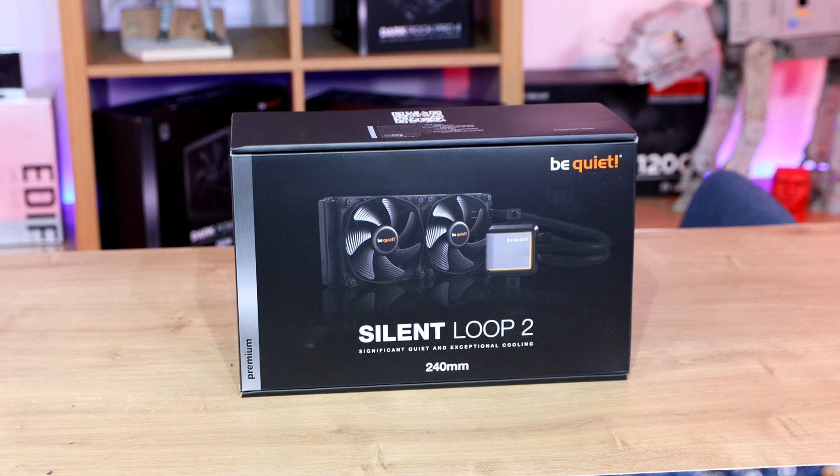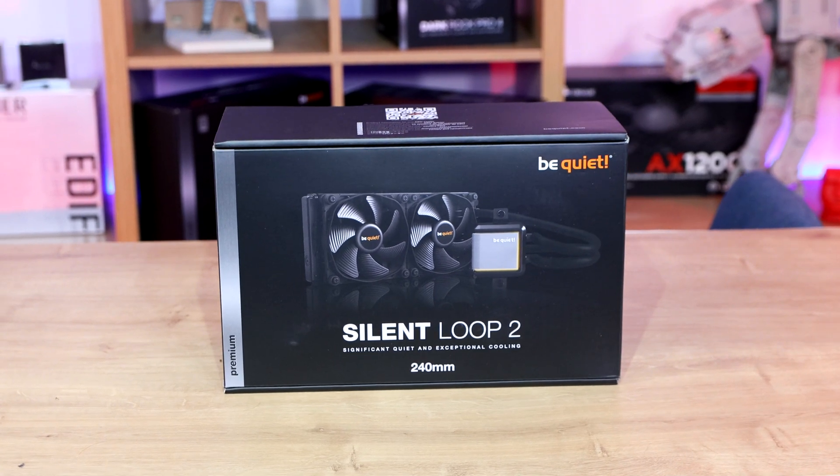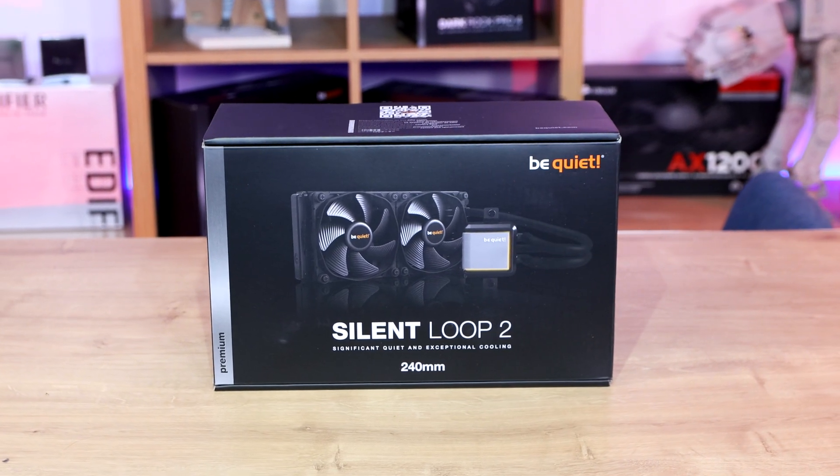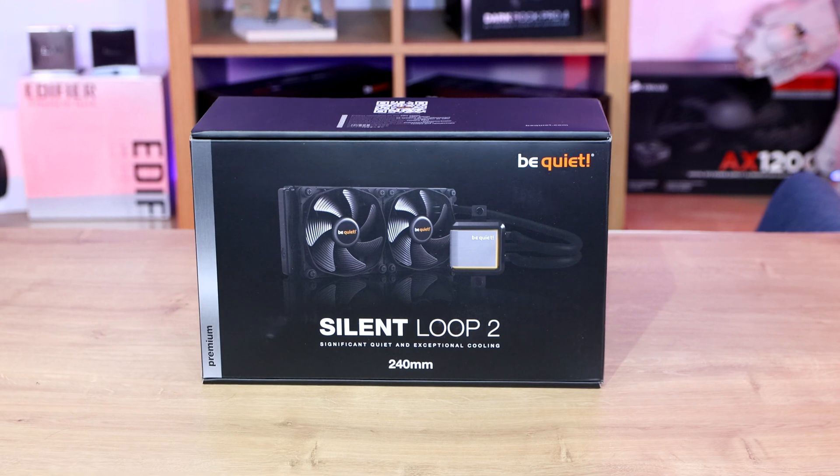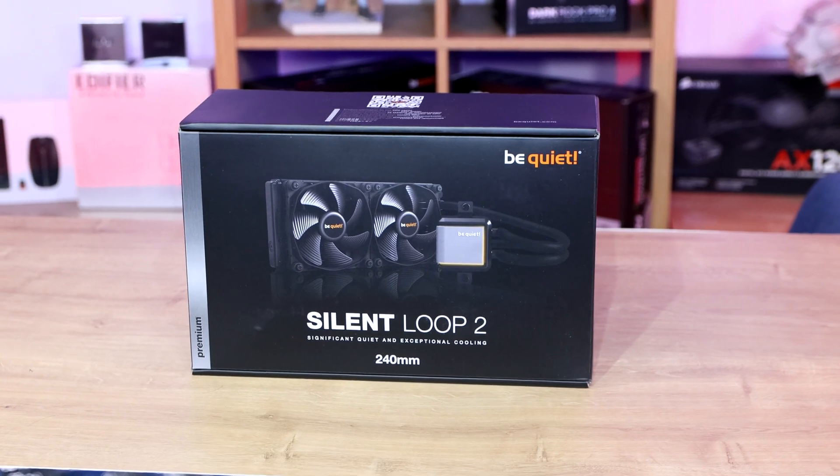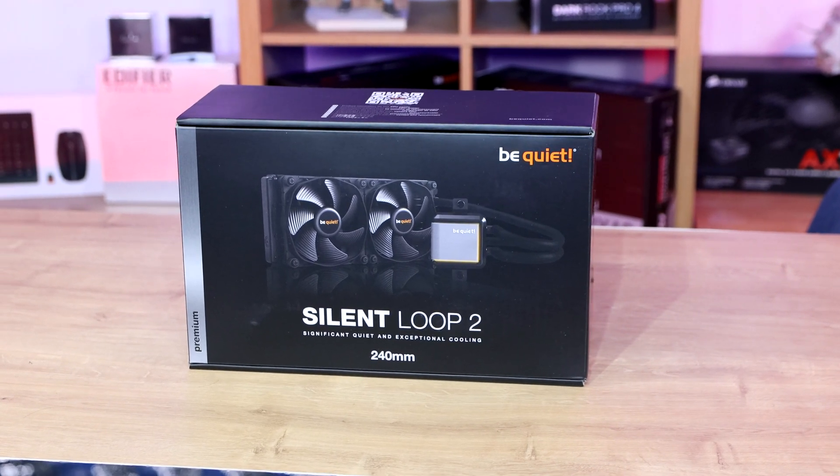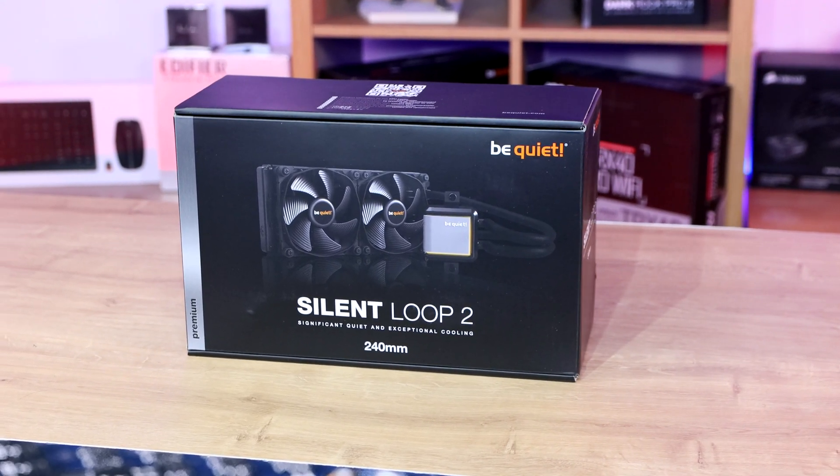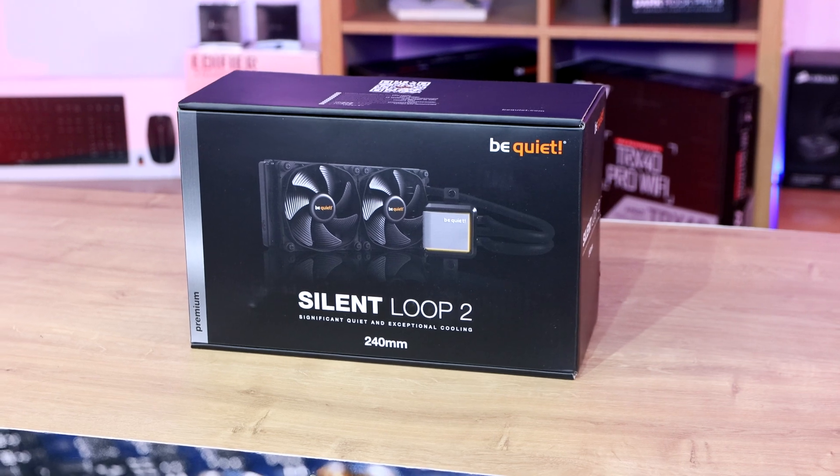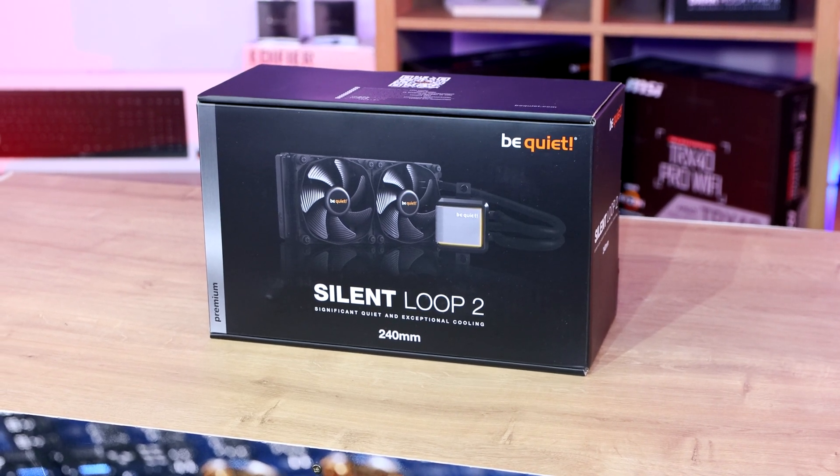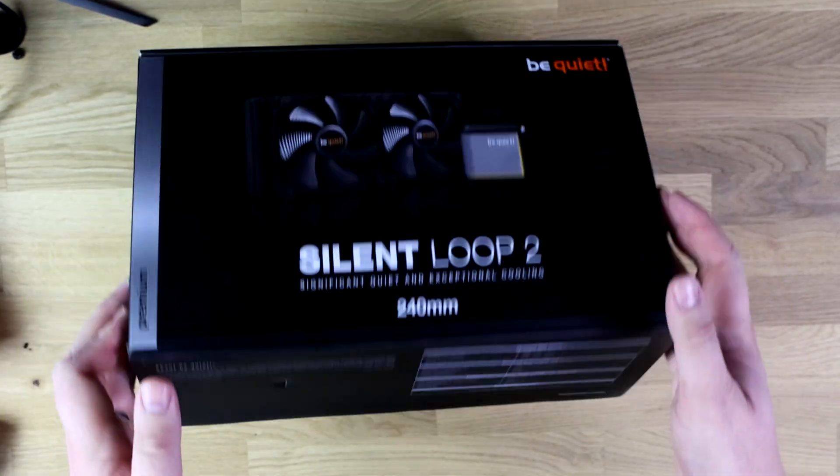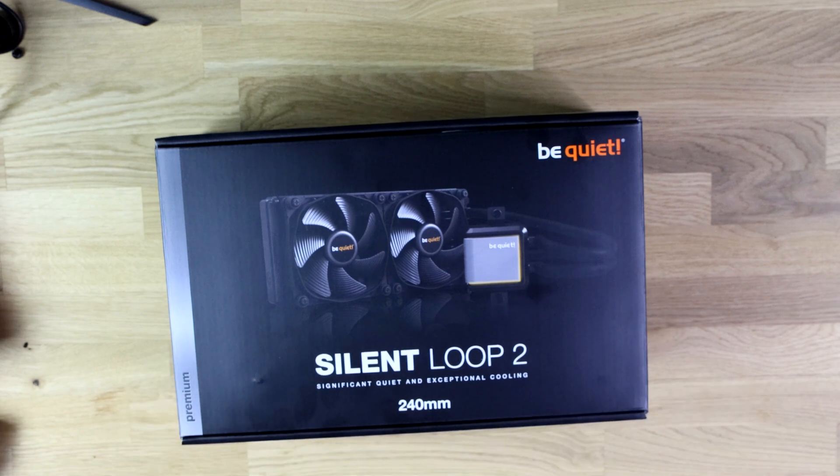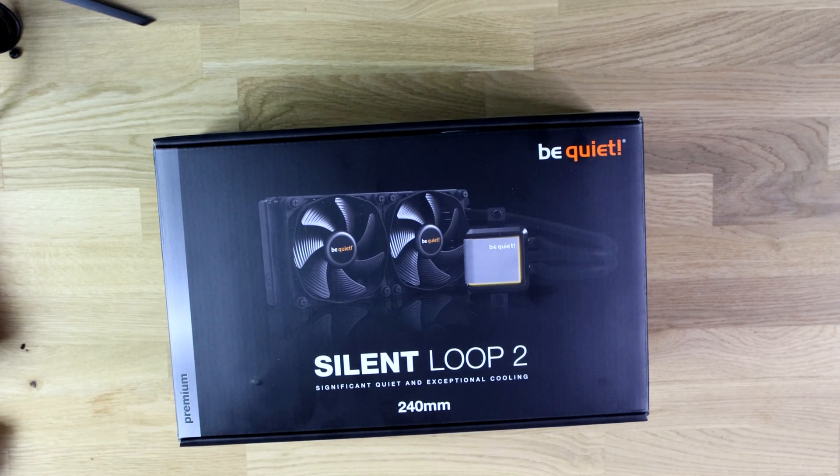It tells you things that the pump speed is 2800 RPM, as well as the fans going at 2200 RPM. The lifespan on the fans is 300,000 hours, so it should last you long enough. So let's open this up and figure out exactly what we've got inside.